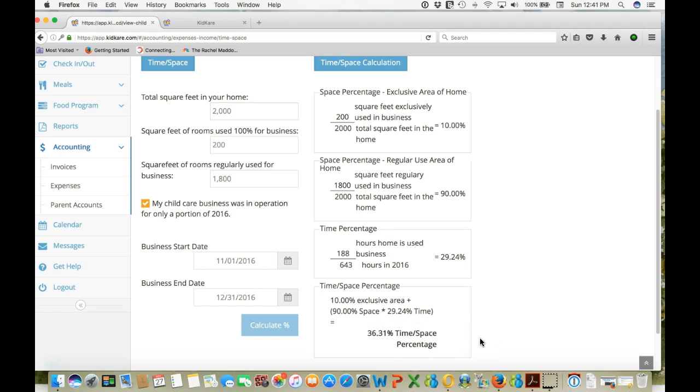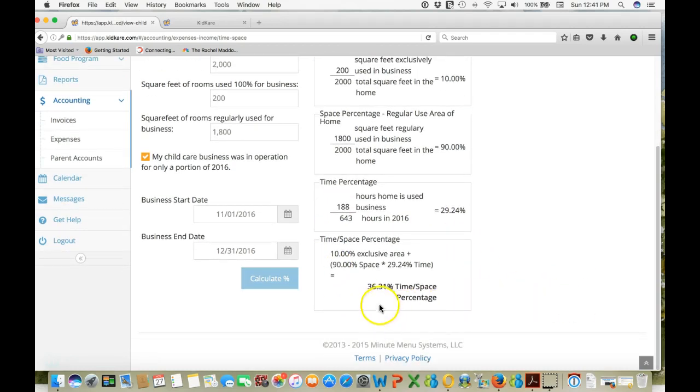So your hours can vary. The space you're using at home can be different. But once you enter in this information this software will calculate a percentage for you that will be applied to all your shared expenses. And this is helpful when you're filing your tax return.